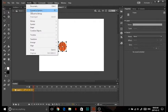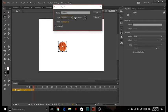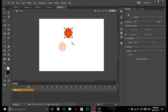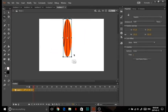Now you want to click Modify, Convert to Symbol. I usually use Graphic — there's Movie Clip but it's for something else. You want to name your symbols because whenever you animate and you have a lot of them, it gets kind of confusing. Now you have a symbol — it's a whole object, you can make it bigger and smaller.